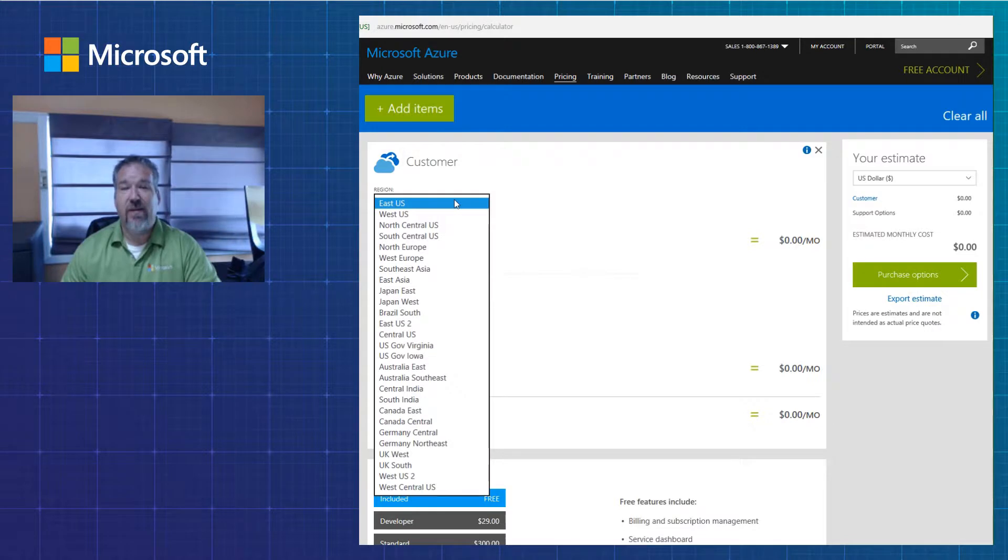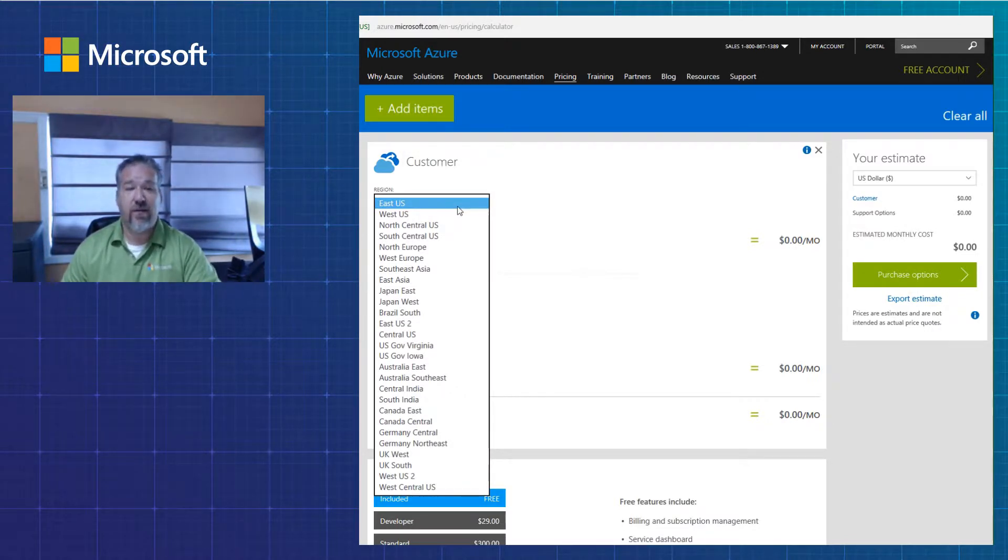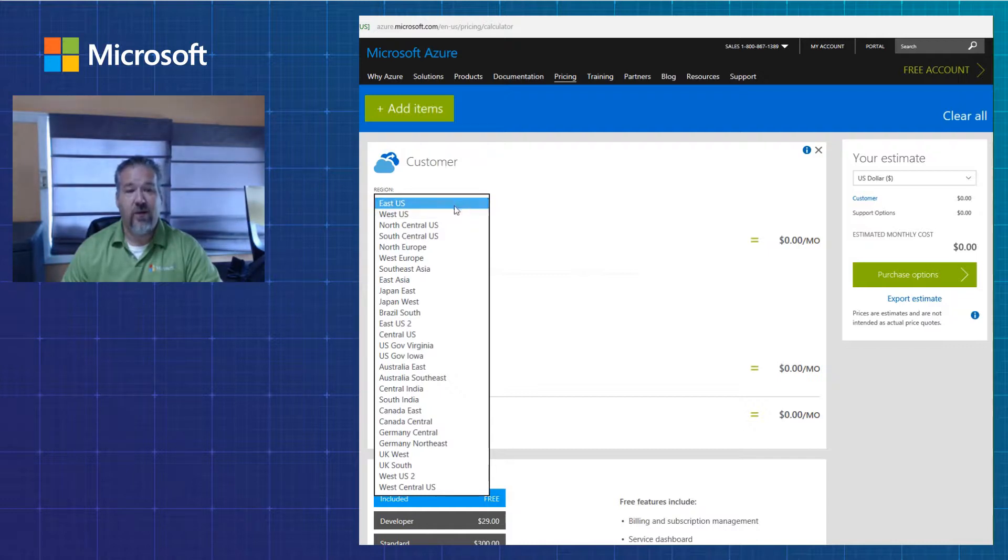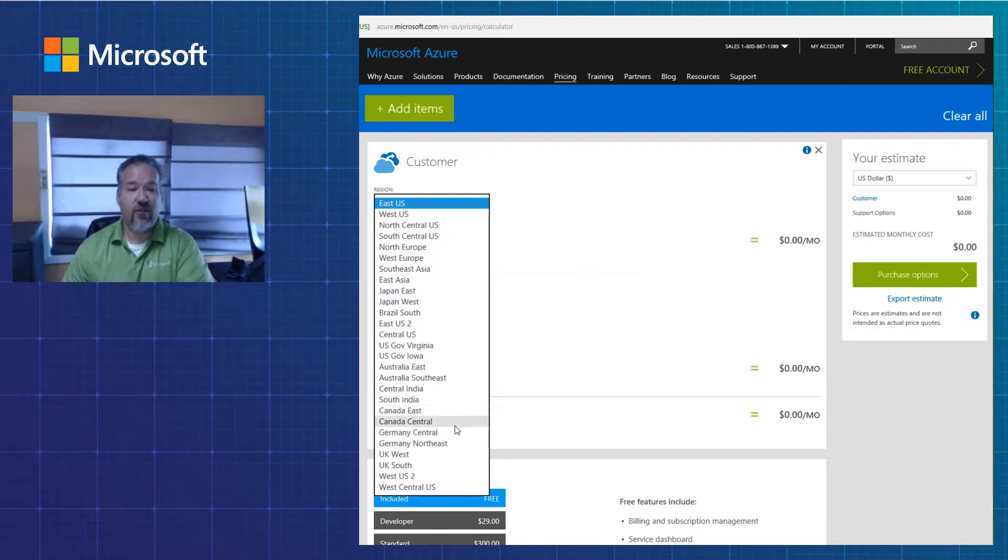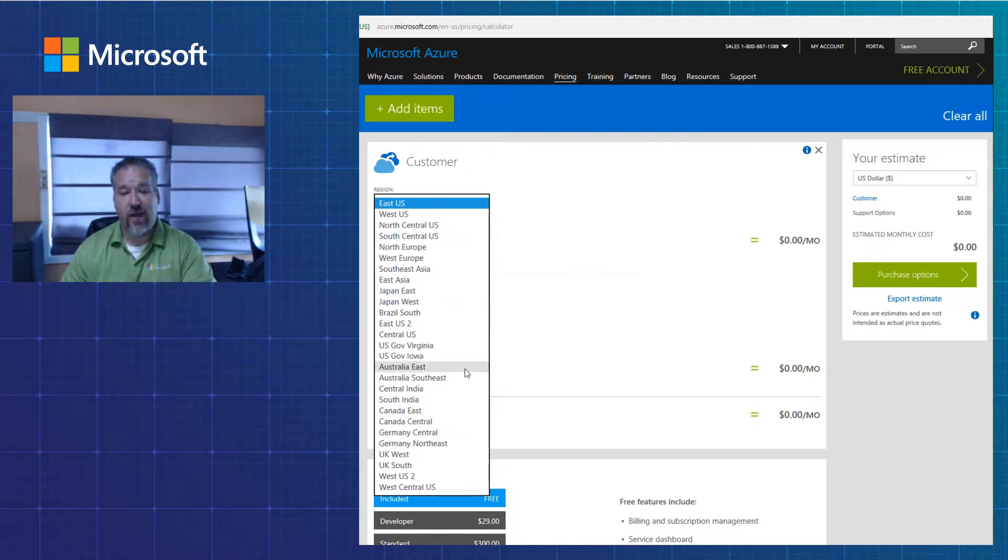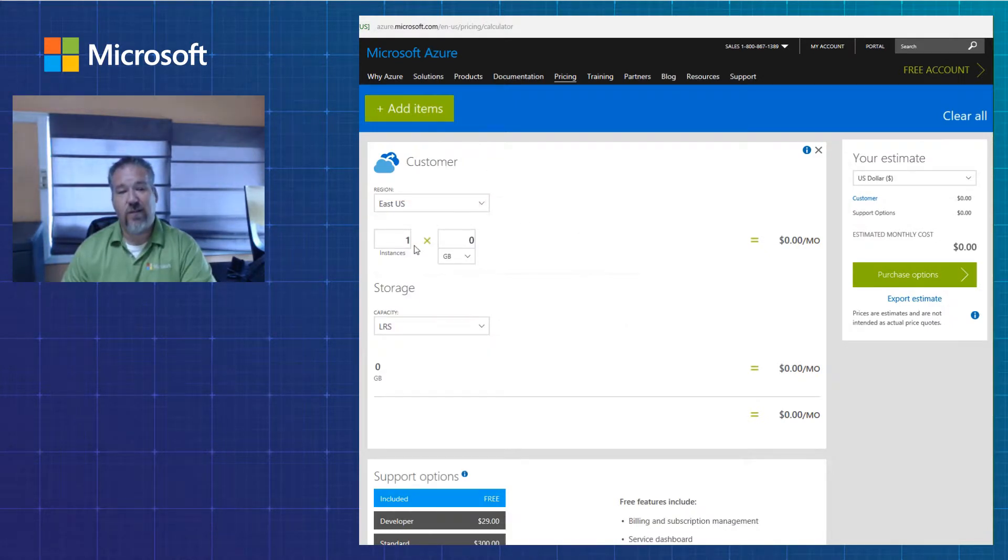Then I want to be able to pick the data center that I am going to use. And that's any data center in the world around the world. There's East, West, U.S., as well as Canada. You got Canada East and Canada Central. And then you got other data centers again all the way around the world. So today I'm just going to pick U.S. East.